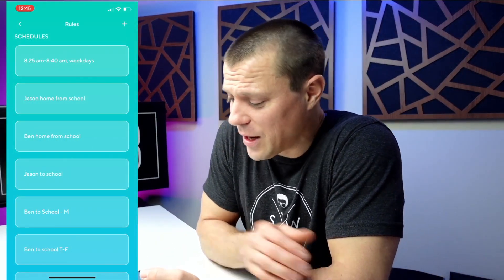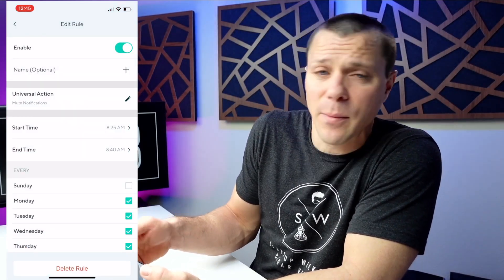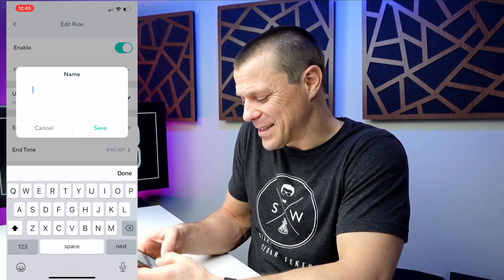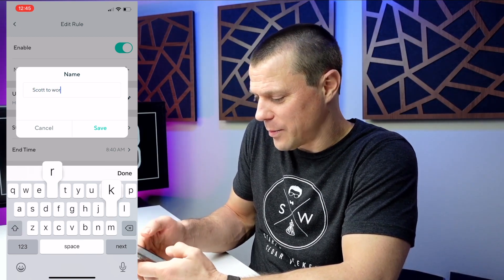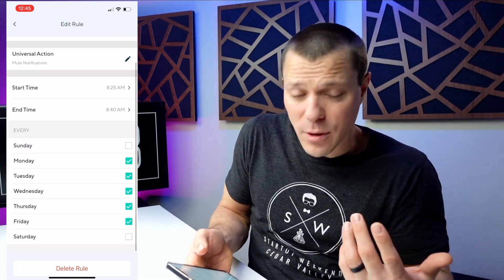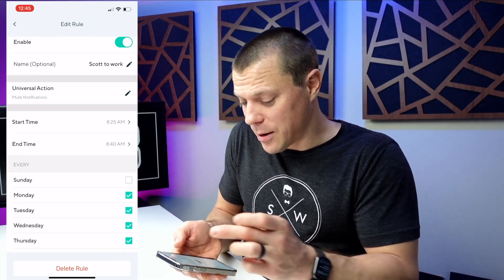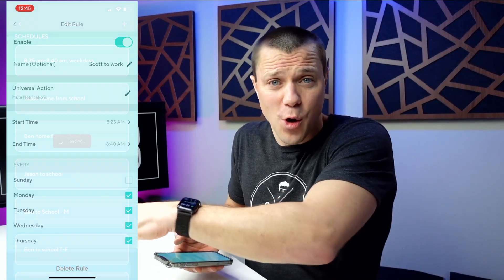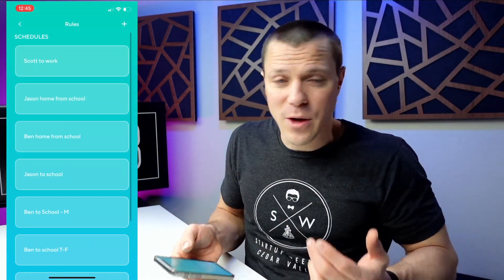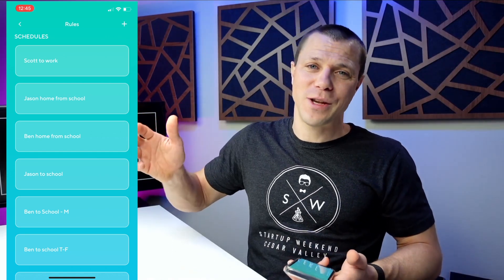There's my rule. I can dive back in, and up at the top there's a name field — optional. So let's call it 'Scott to work.' And you can also make another rule for when you're coming home to mute those notifications as well. So now we've got 'Scott to work' set up to mute all those notifications.